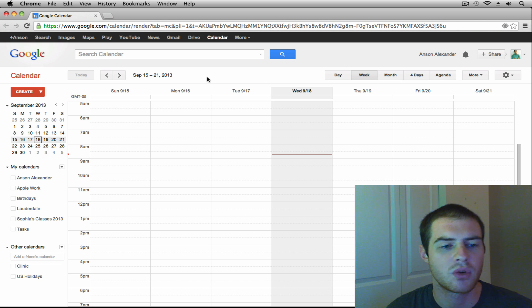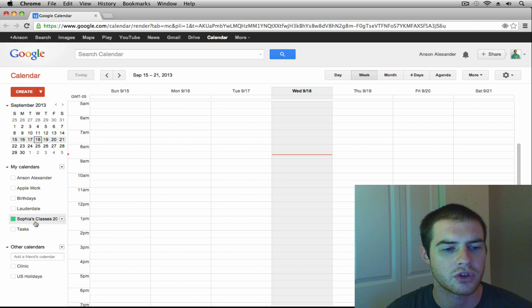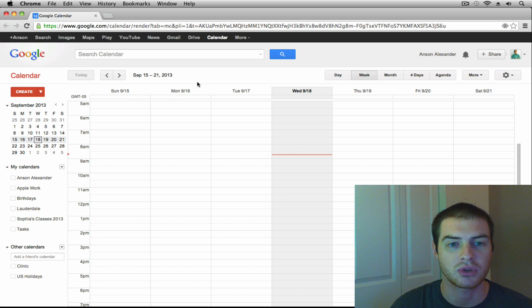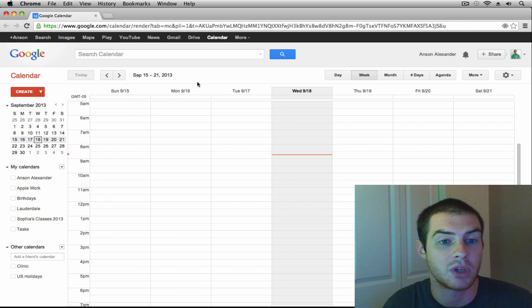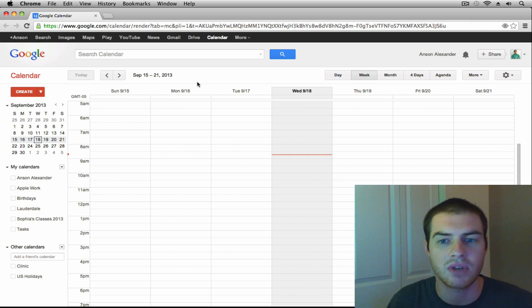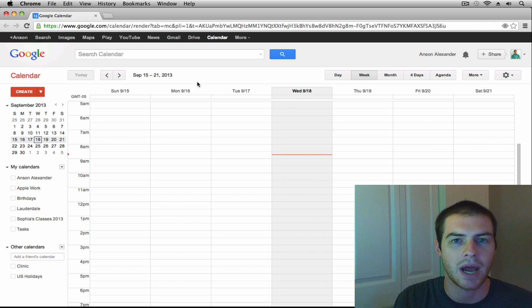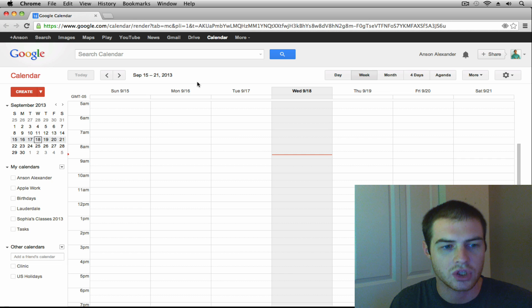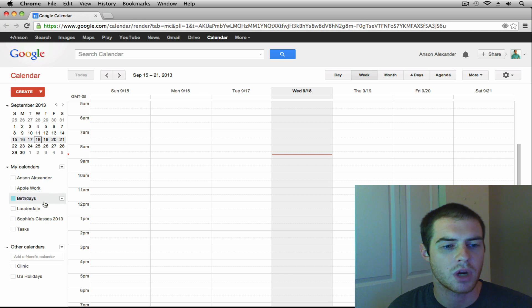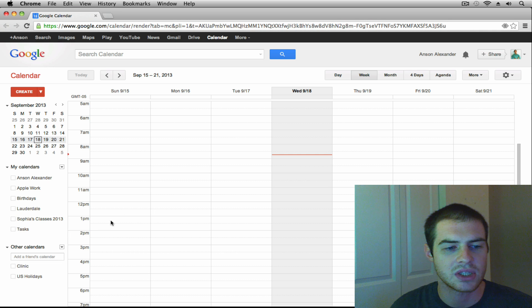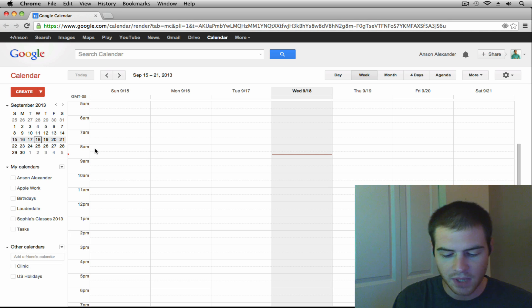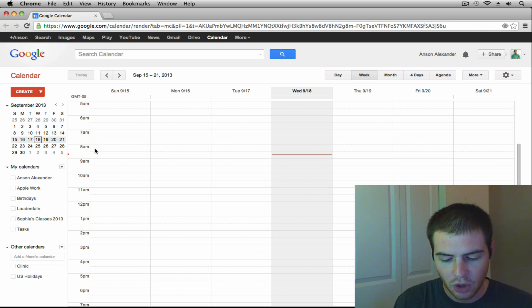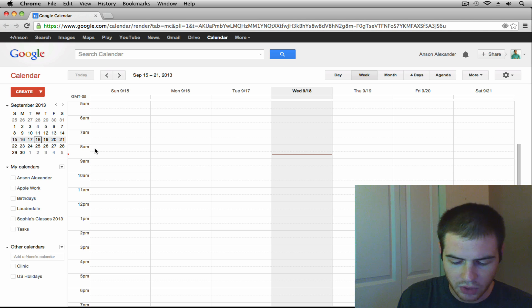Okay so here I am in my Google Calendar and if you take a look at the left side of my screen you'll notice that all my calendars are hidden right now. Now this is actually my personal Google Calendar. It's different from the one that we've been using throughout this series. The reason I'm using this one is because it's already synced with my iPhone and I want to show you how that works. So you'll notice that I have all these calendars over on the left. Anson Alexander, Apple Work, Birthdays, Lauderdale, Sophia's Classes, Tasks and then down here Clinic and US Holidays.